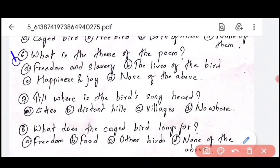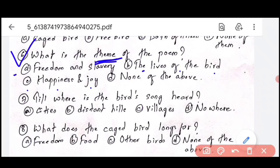Question number 6: what is the theme of the poem? Theme-based questions are important — for any chapter, prose or poetry, theme is always important. Option A is freedom and slavery, B is the lives of birds, C is happiness and joy, and D is none of the above. The correct answer is Option A — freedom and slavery.